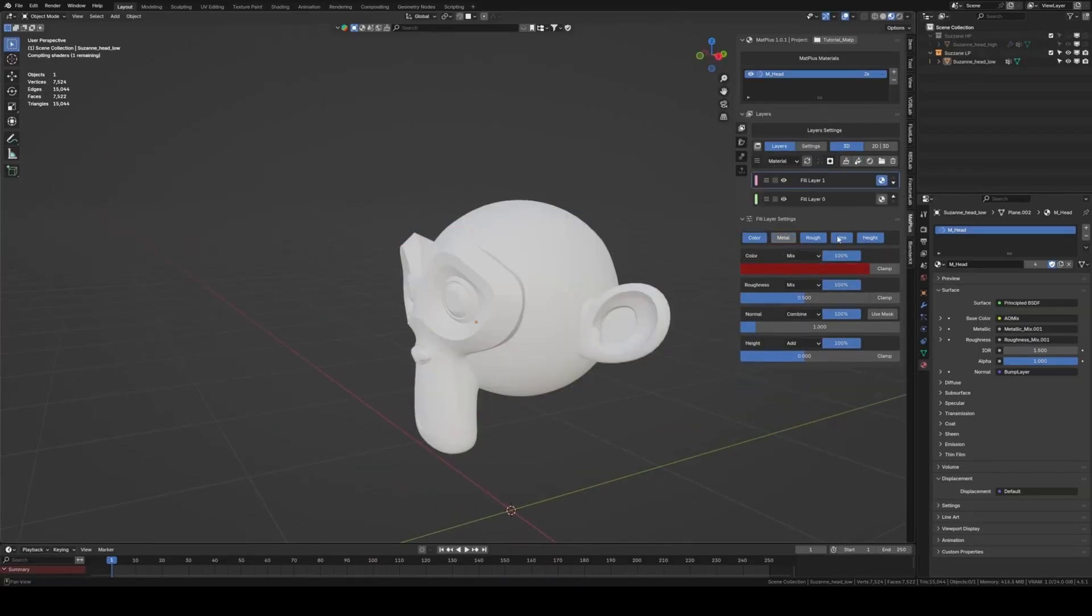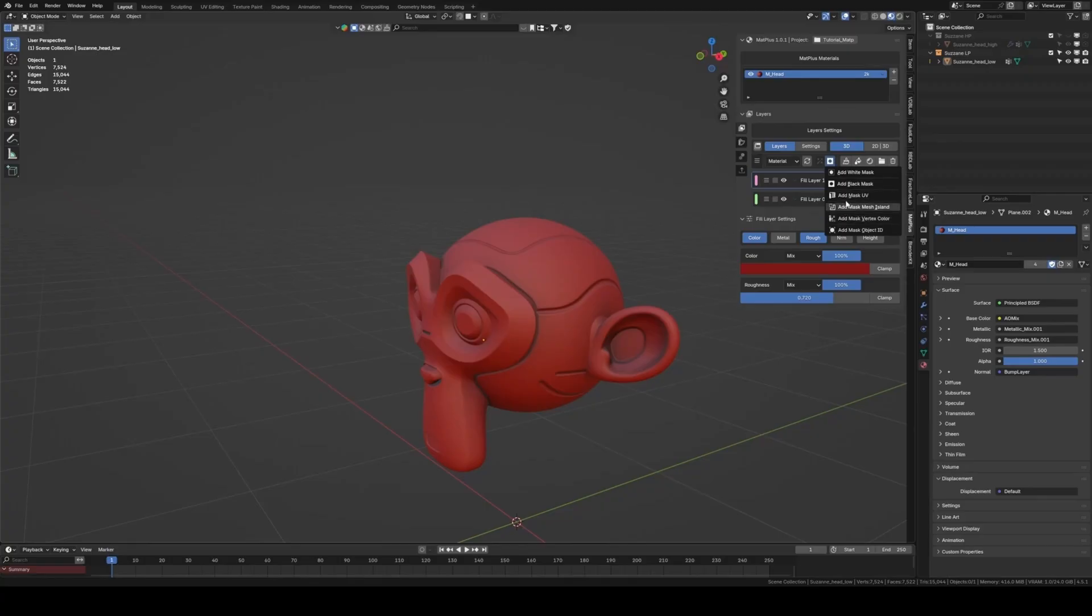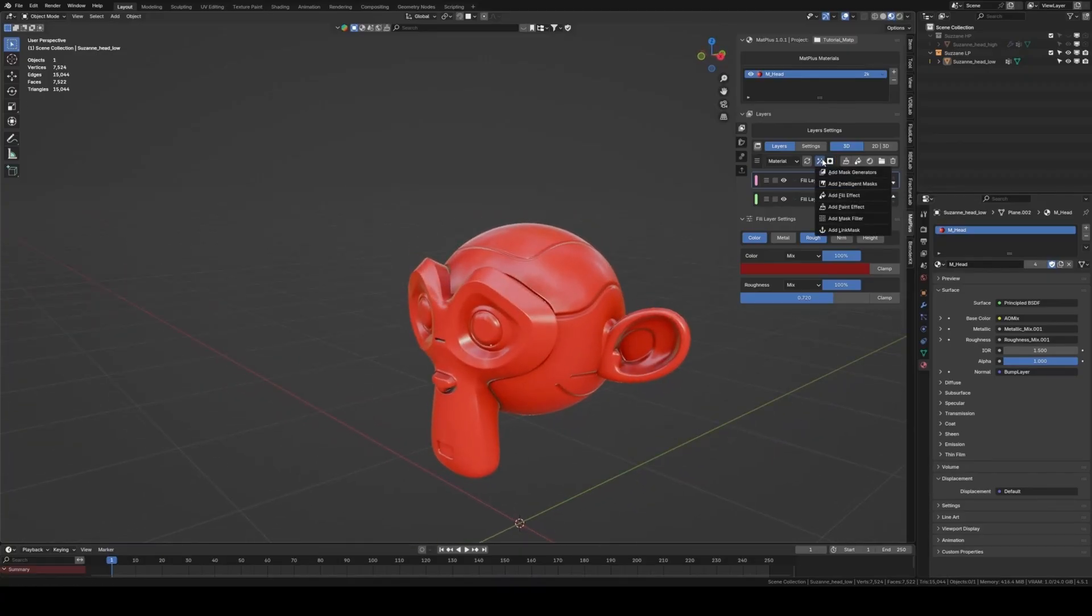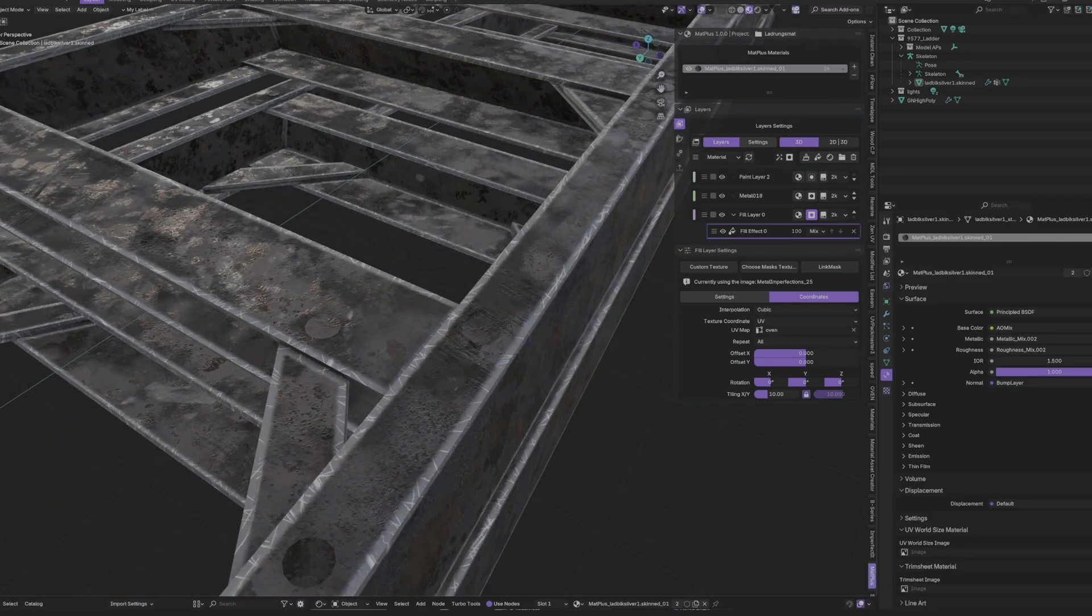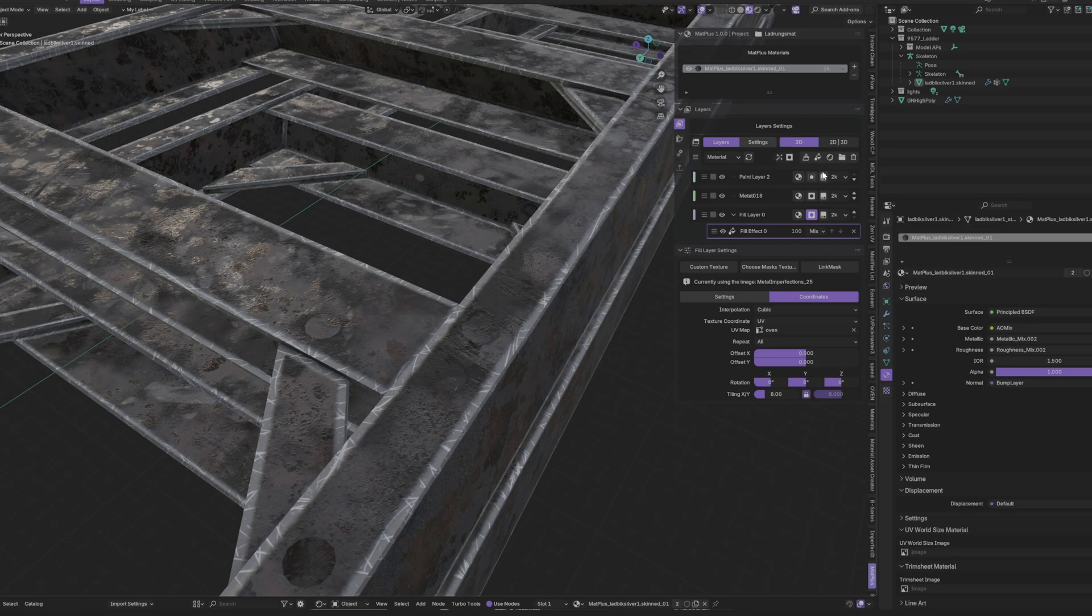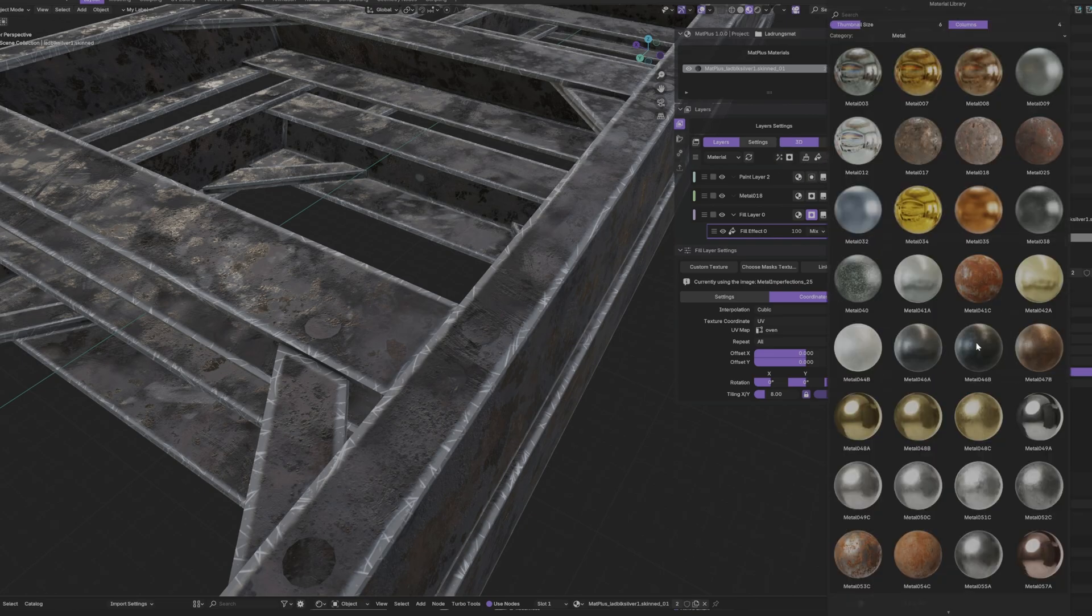Since it's all built into Blender, you get real-time feedback and don't have to deal with the constant back and forth of exporting and importing. This is a workflow designed to let you focus on what matters: being creative.